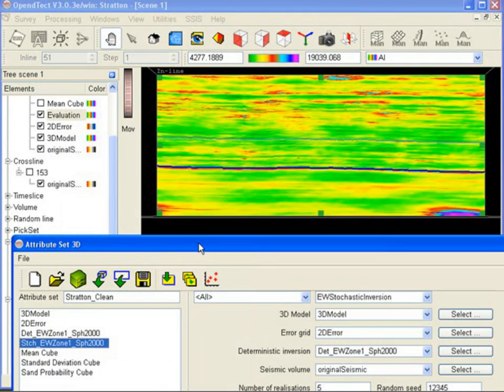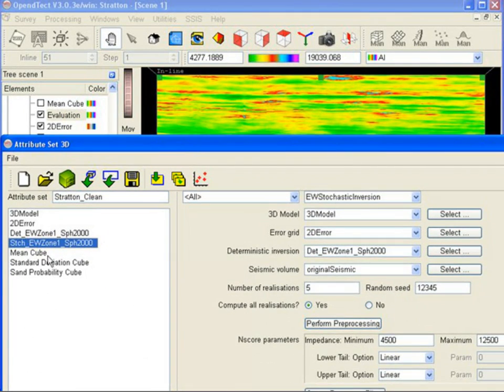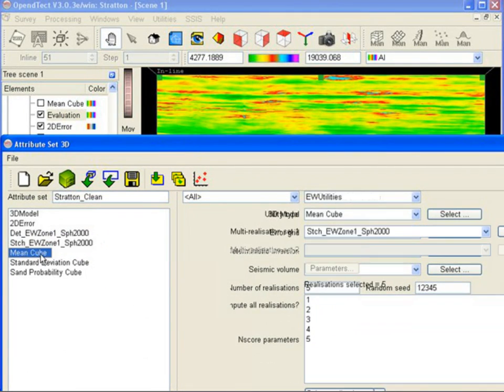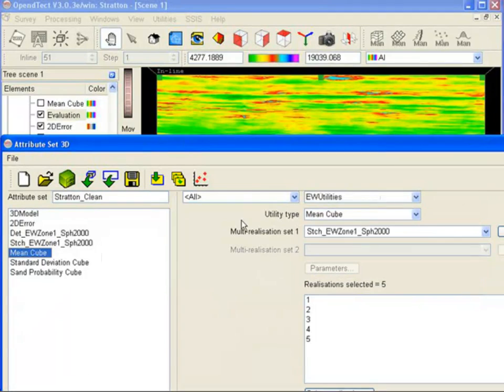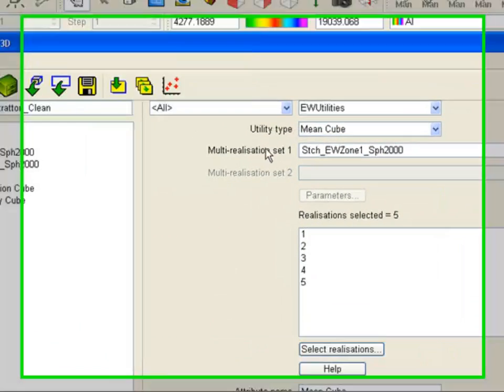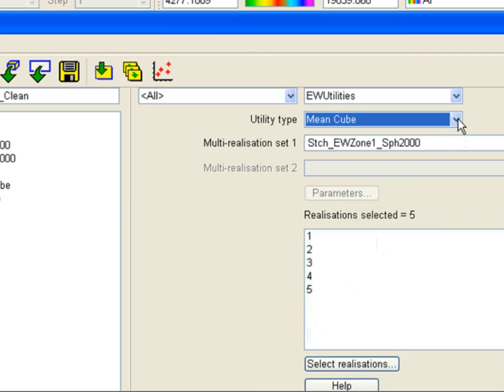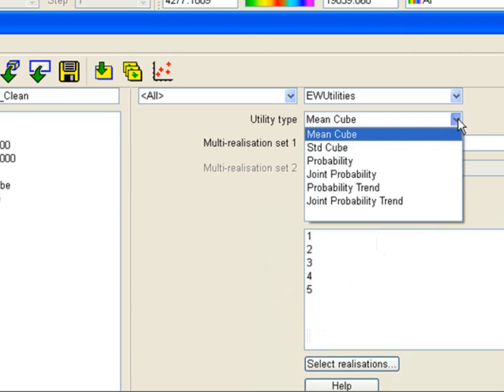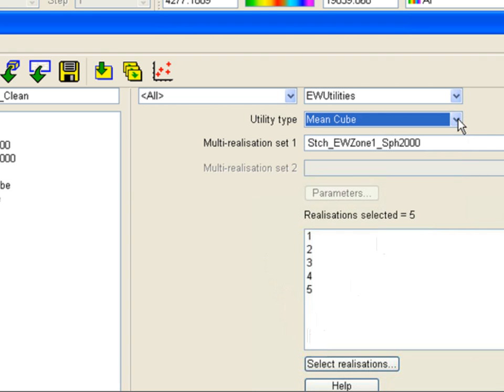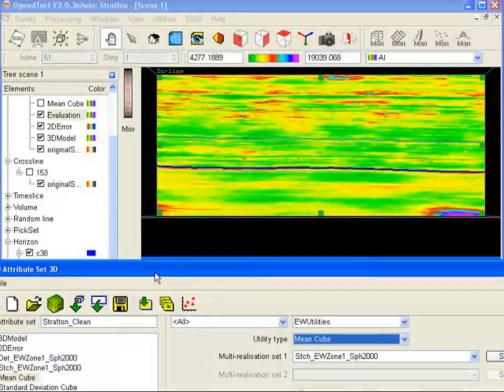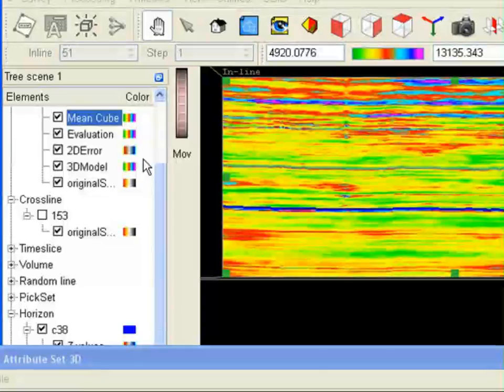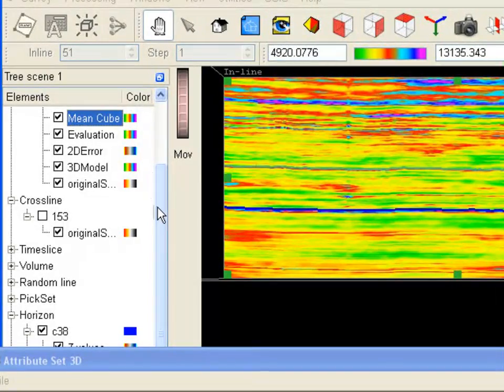The utilities option allows post-processing of the stochastic realizations. We can compute a mean cube, a standard deviation cube, probability cubes and trends, and joint probability cubes and trends. The mean cube is considered an improvement of the estimation obtained from deterministic impedance. And this is the mean of our 5 realizations.